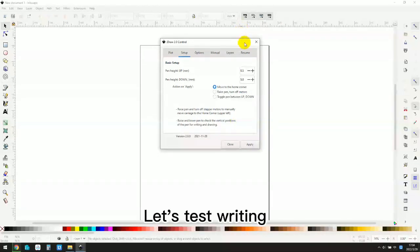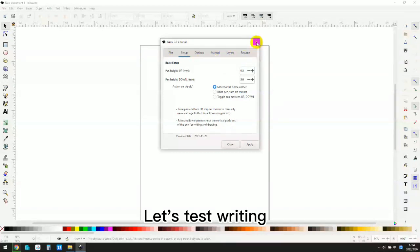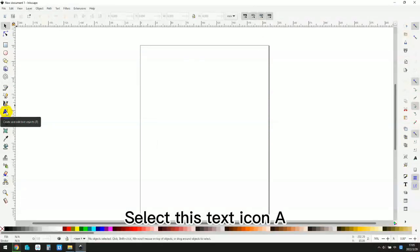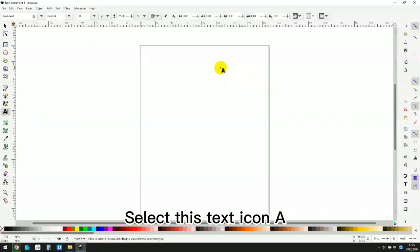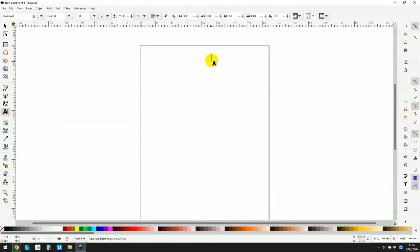Let's test writing. Select this text icon A. Type hello.